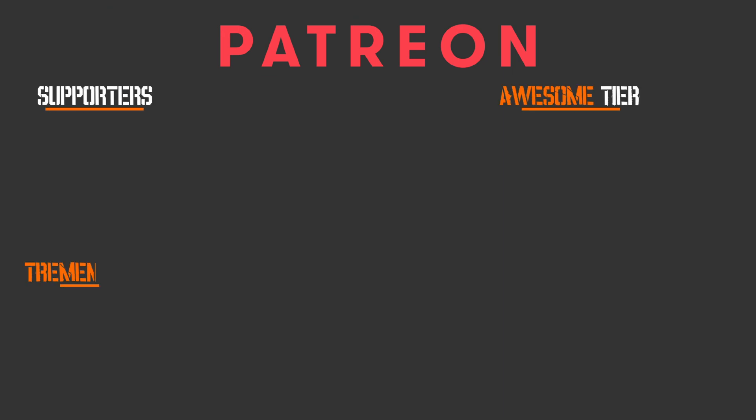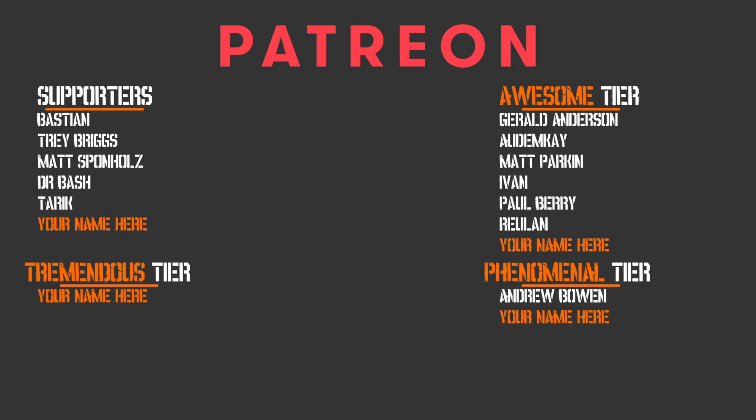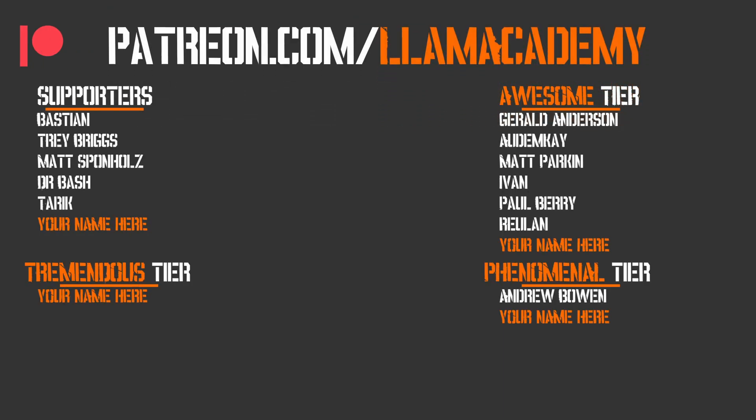Let's take a look at how does this look now that we have root motion based animation for our nav mesh agents. I want to give a huge shout out to all of my Patreon supporters. Every one of you is helping this channel grow, reach more people, and add value to more people. And that means more people are making their game development dreams become a reality. If you want to show your support, you can go to patreon.com slash Llama Academy. Get your name up here on the screen and get a voice shout out starting at the awesome tier. At the phenomenal tier level, there's Andrew Bowen. And at the awesome tier, there's Gerald Anderson, Autumn K, Matt Parkin, Ivan, Paul Berry, and Rulon. Thank you all for your support. I am so grateful.